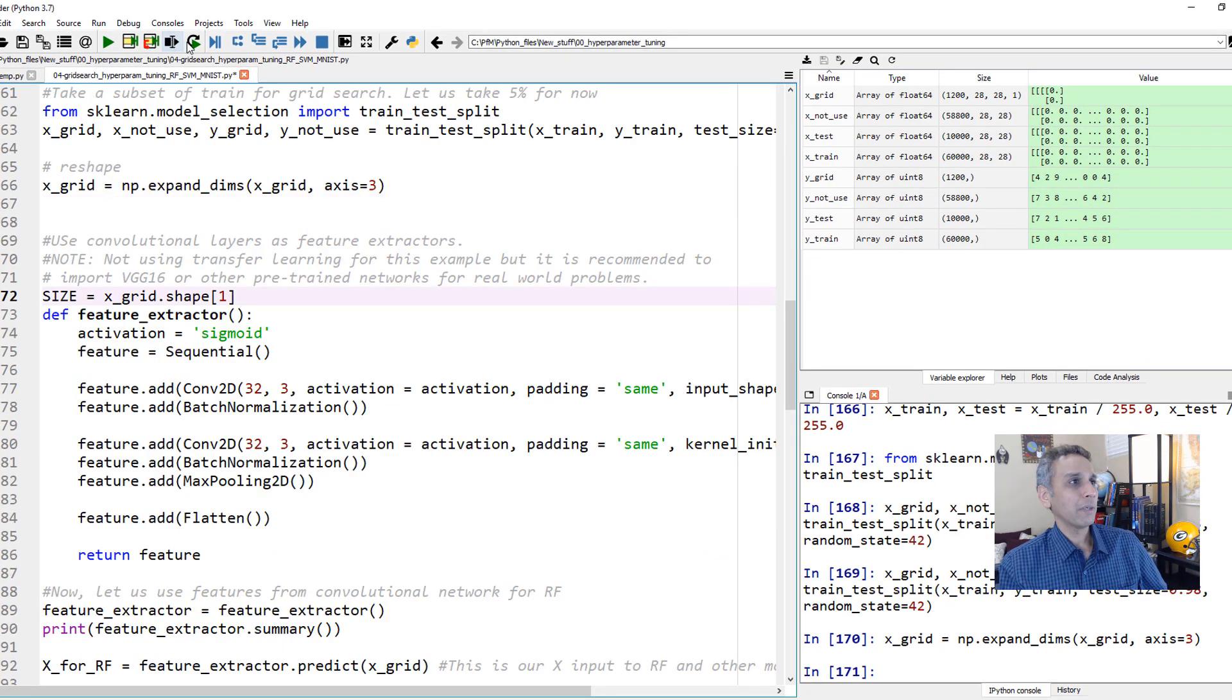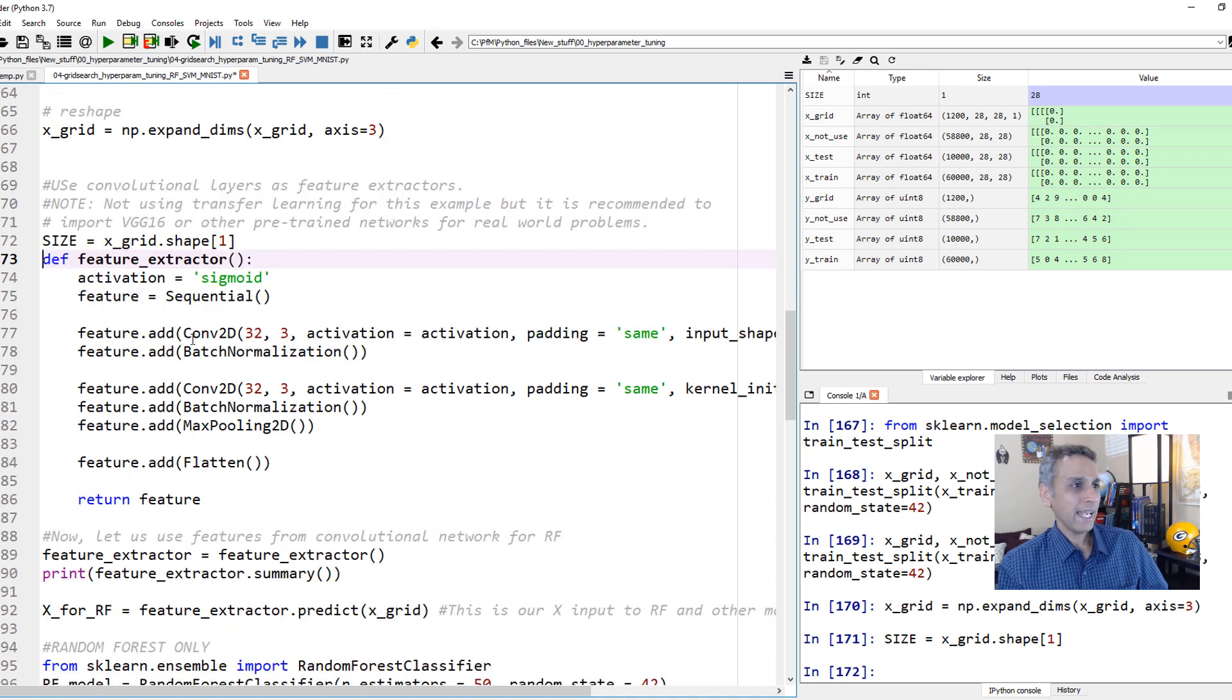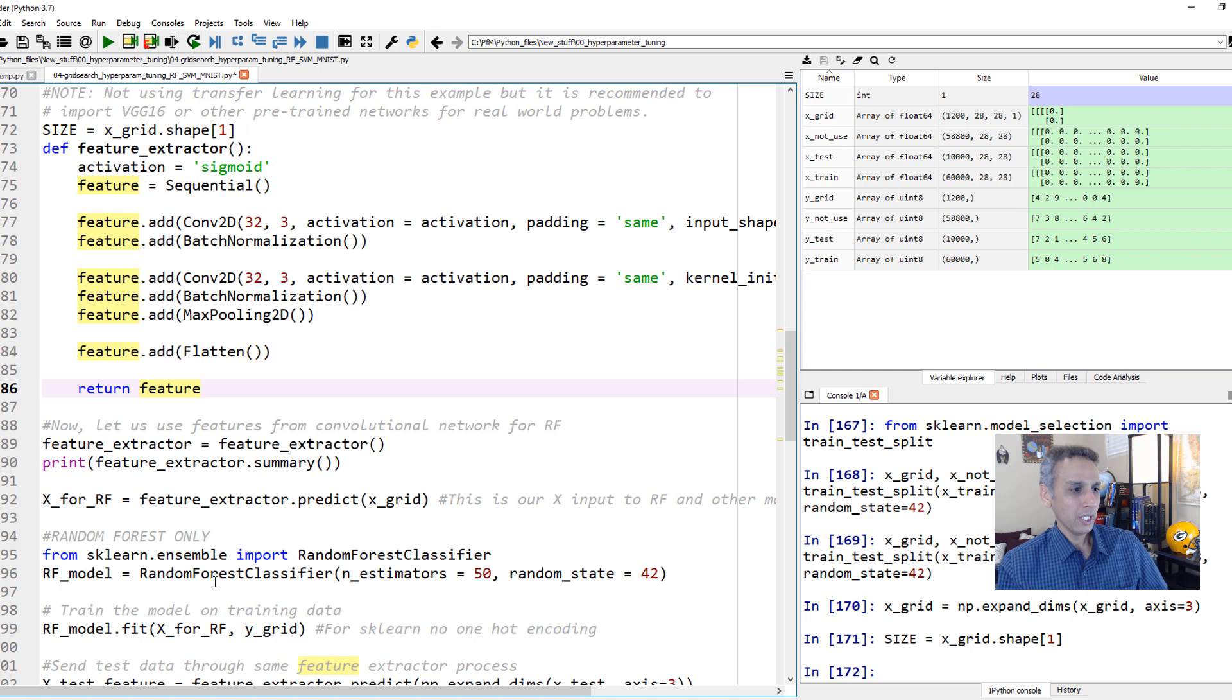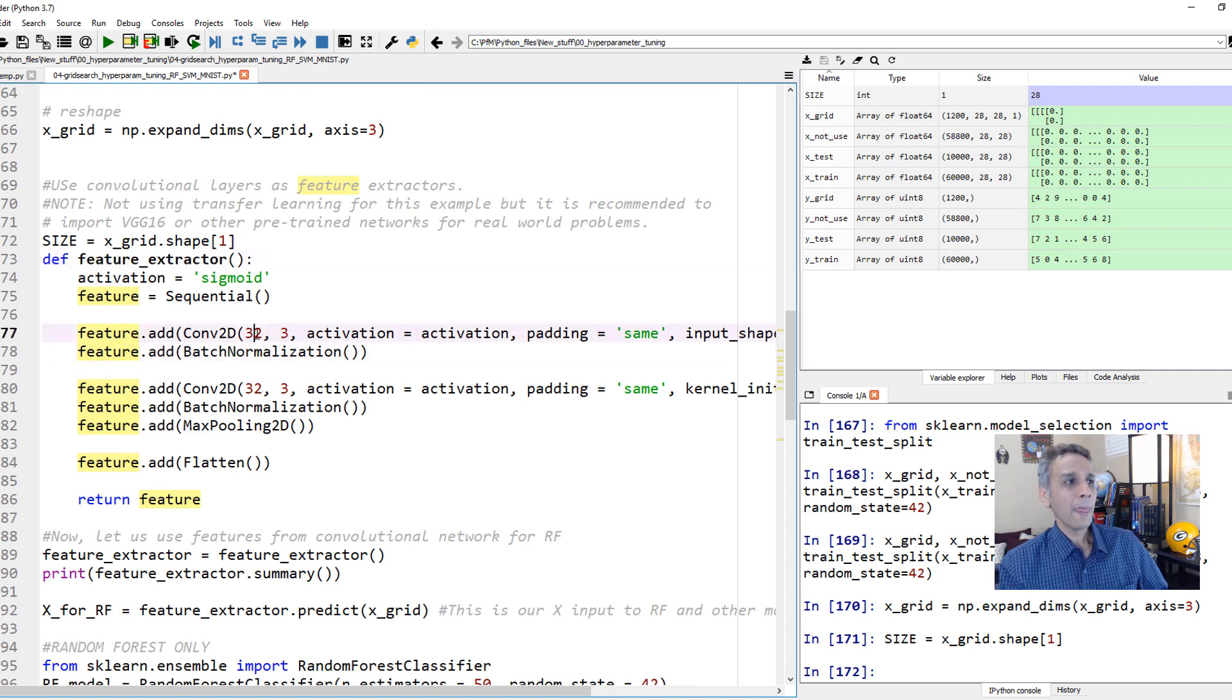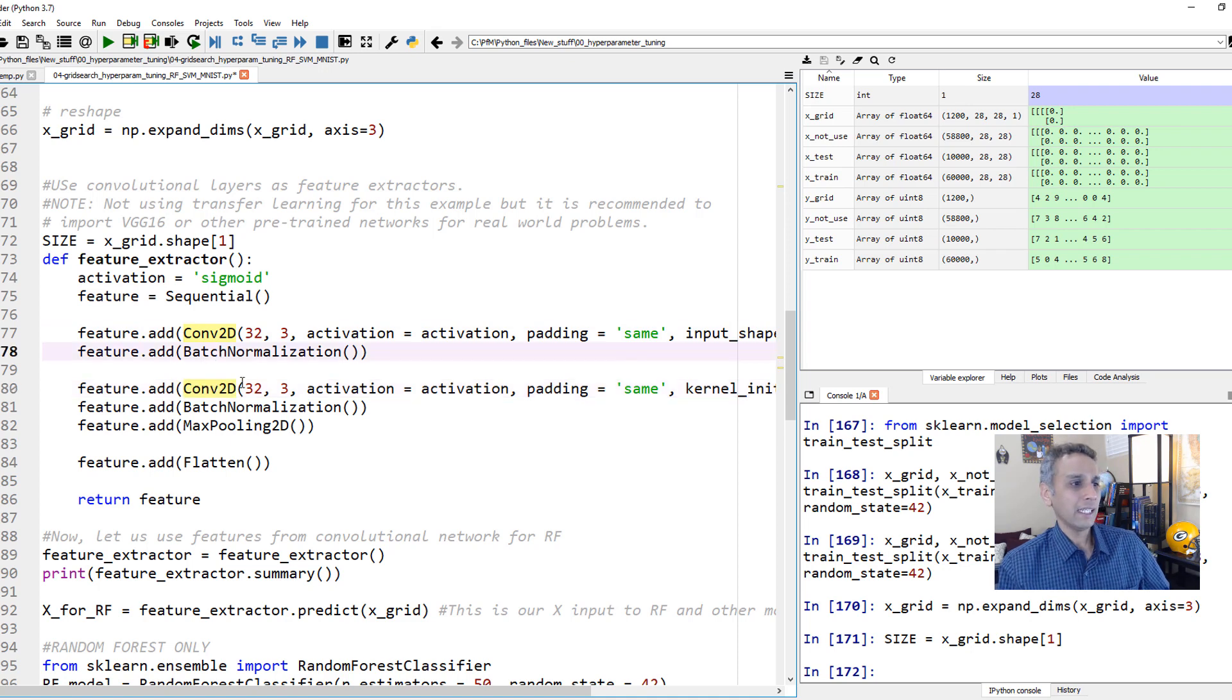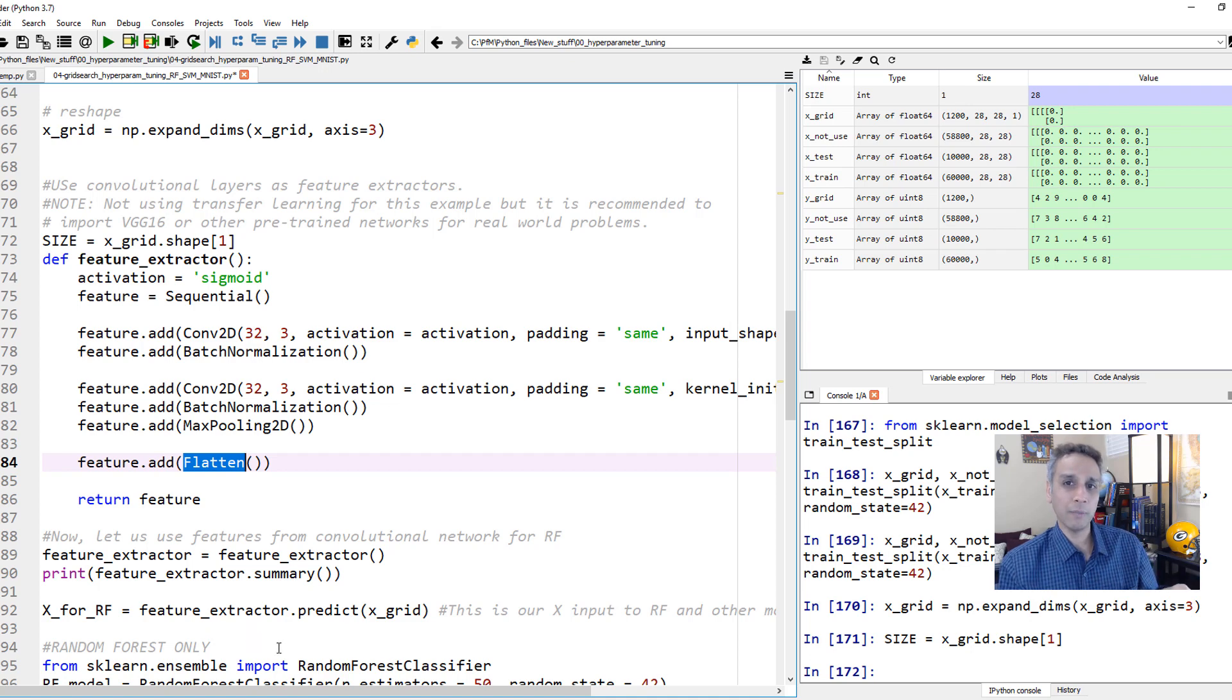So now how do I define my feature extractor? My size of the image is 28. I'm going to use sequential method. I'm defining a function here called feature extractor. The first layer is convolutional layer with 32 filters. The next one is another convolutional layer. Between these, I'm doing batch normalization. And in the end, we are going to flatten it. That's exactly what our random forest expects or support vector machines expects.